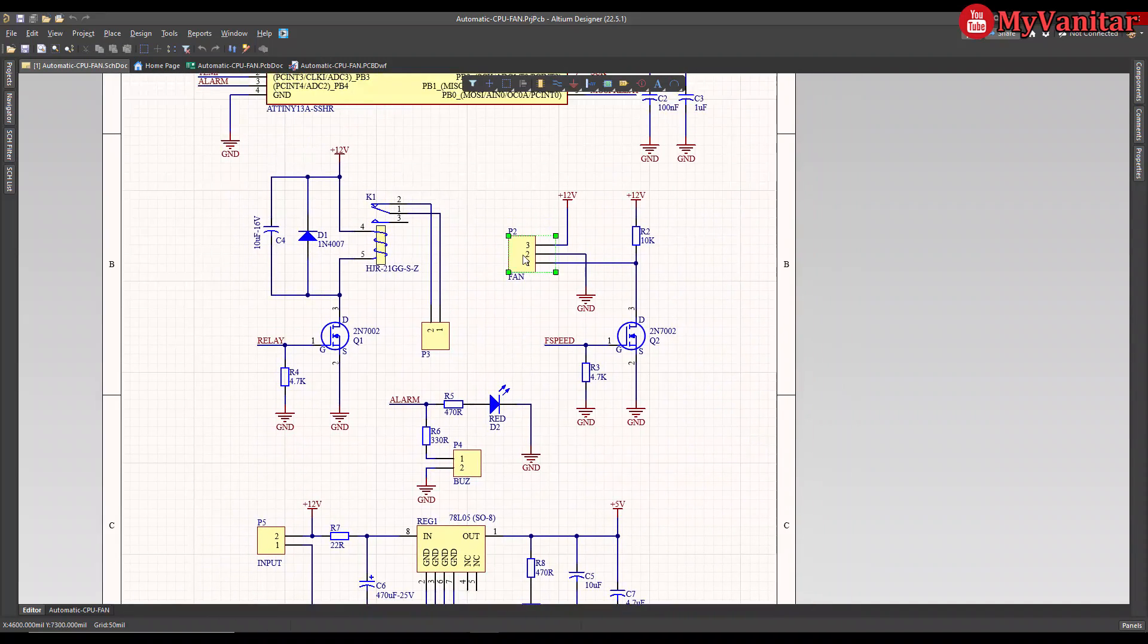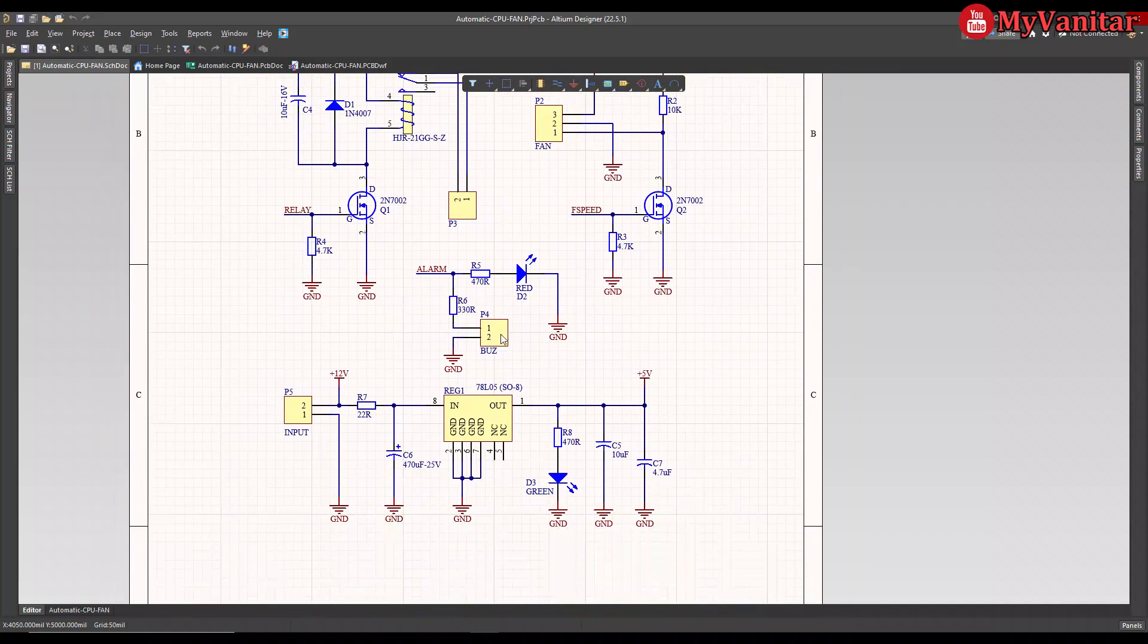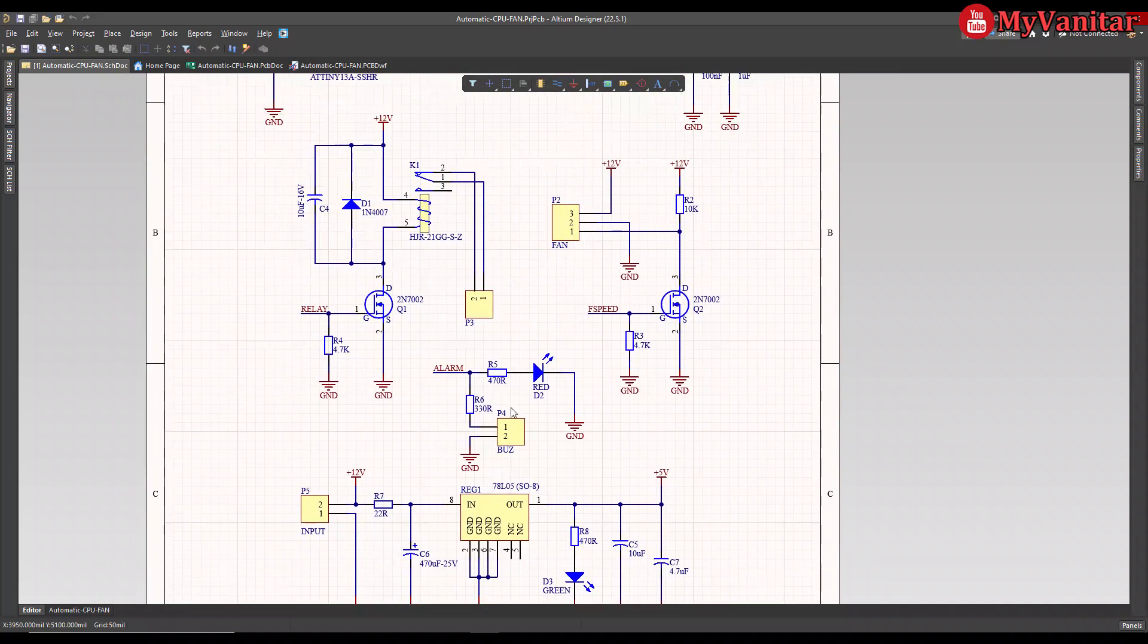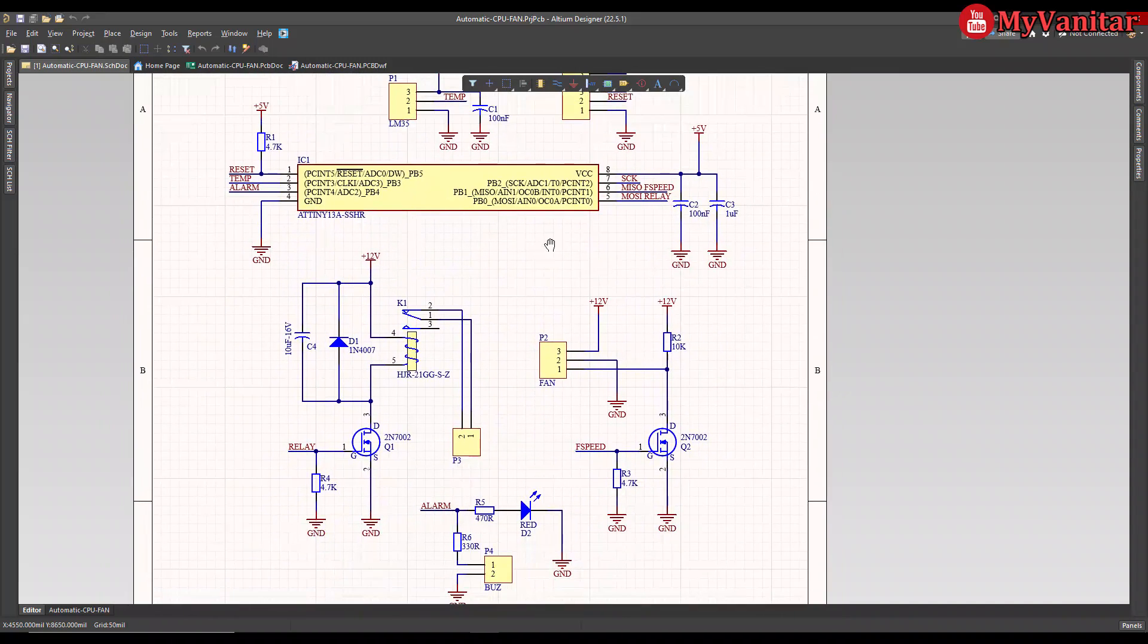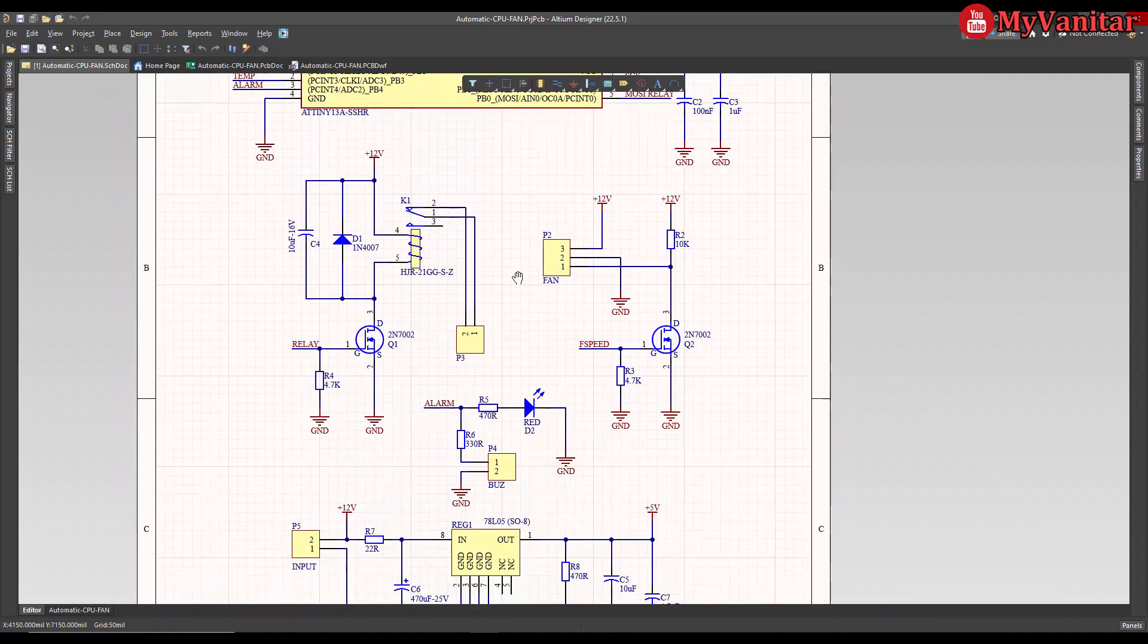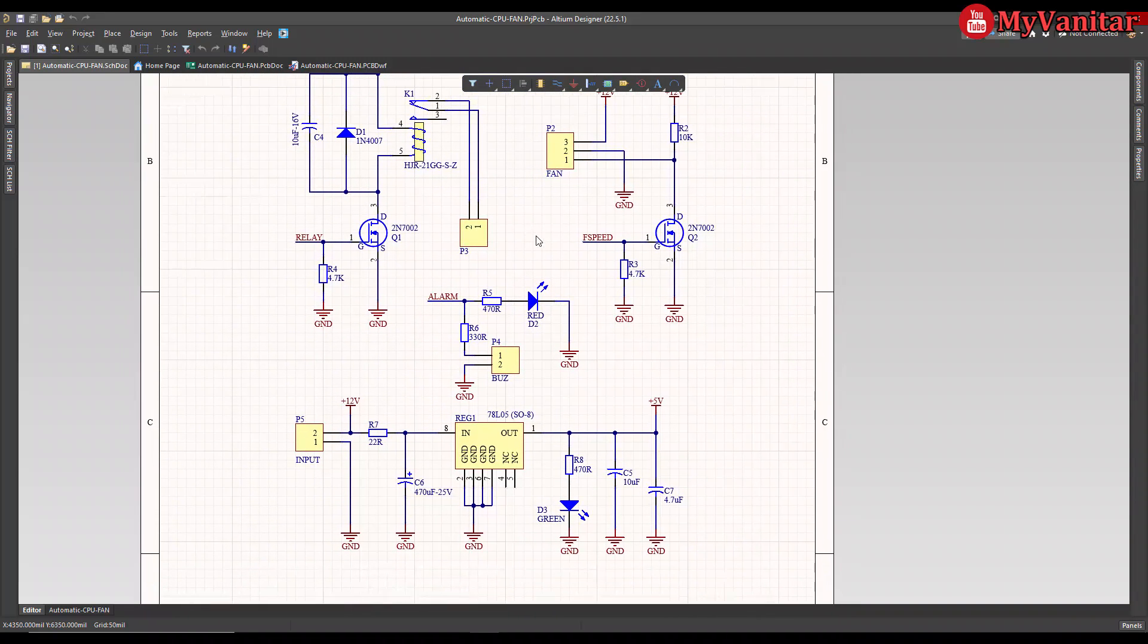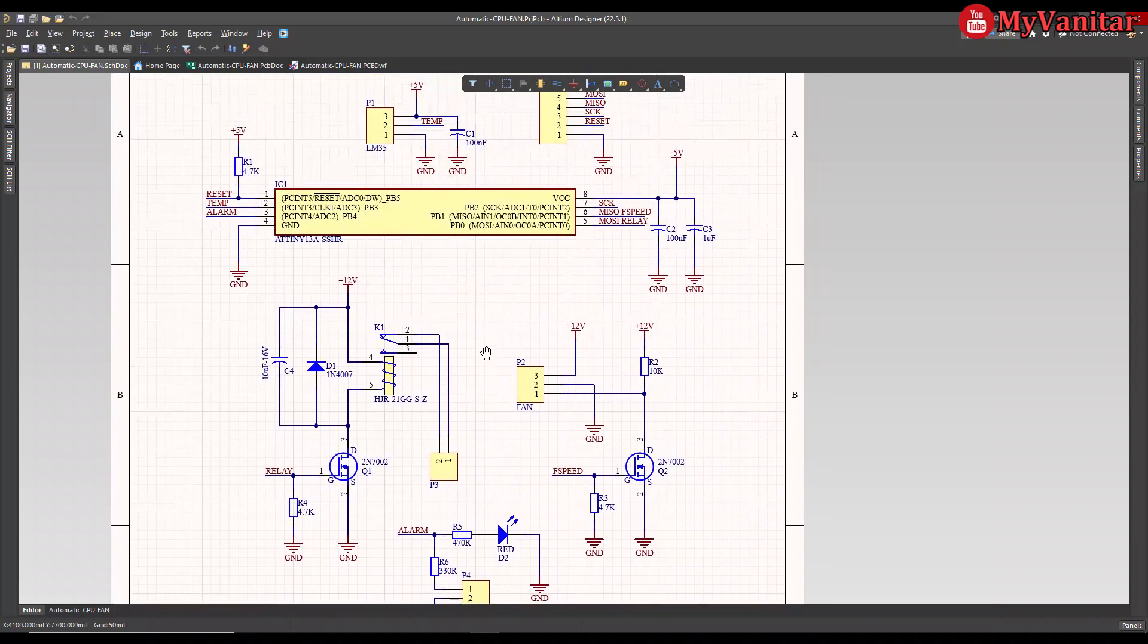I can explain the schematic completely here, however it just elongates the video and makes it boring. So I have explained everything in the article, just check there and visit the article link in the video description before I go to the PCB.